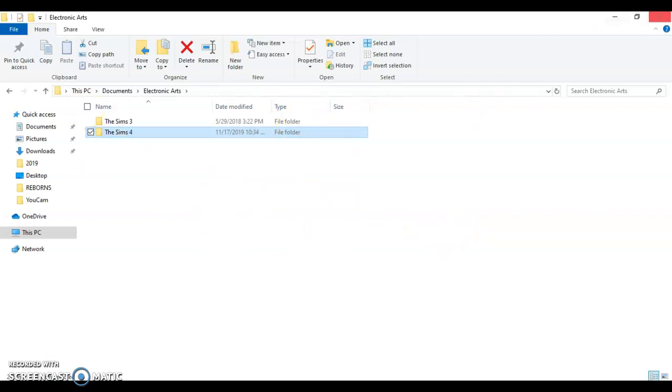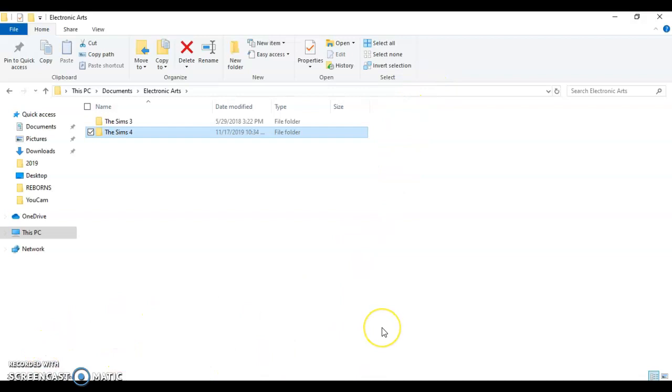So after you do that, close out your documents and everything, and then you're going to run your Sims 4 game. And then it should completely, obviously no mods, like I said, no mods. It should completely come up. But it's going to, all the game packs and expansion packs that you have, it's going to take a few minutes to run for all of them to come up because it's going to act like it's a brand new game. Like you just installed it. Like you're playing it for the first time.